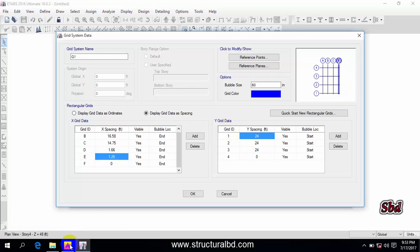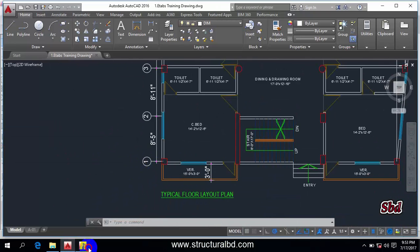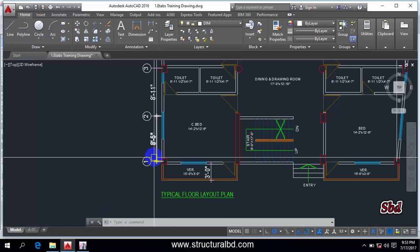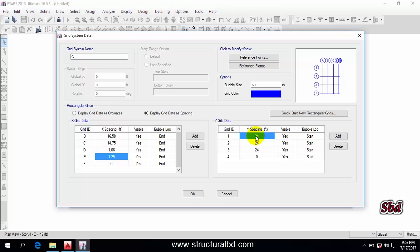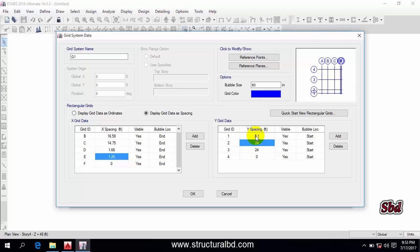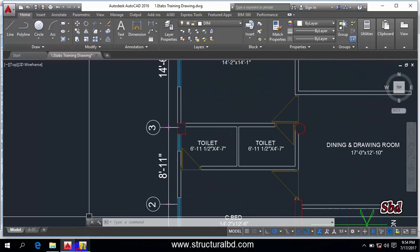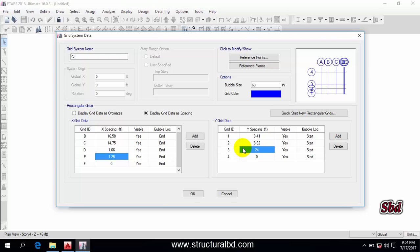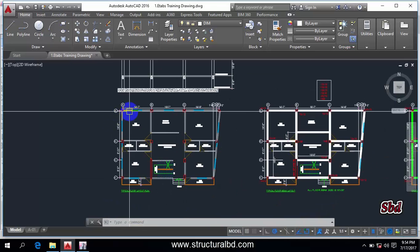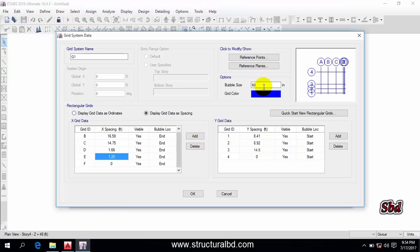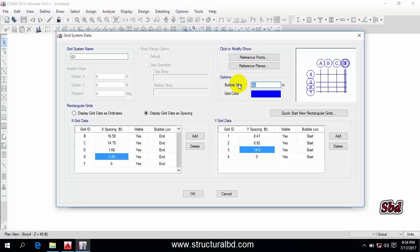Now go to the Y grid — Y direction data. My Y direction starts from the bottom. The bottom grid spacing is 8 feet 5, which is 8.41. The next one is 8 feet 11, which is 8.92. Then 14 feet 6, which is 14.5. The grid definition in X and Y direction is now done. If you want to change the bubble size, you can — I am changing it to 40. Now click OK.